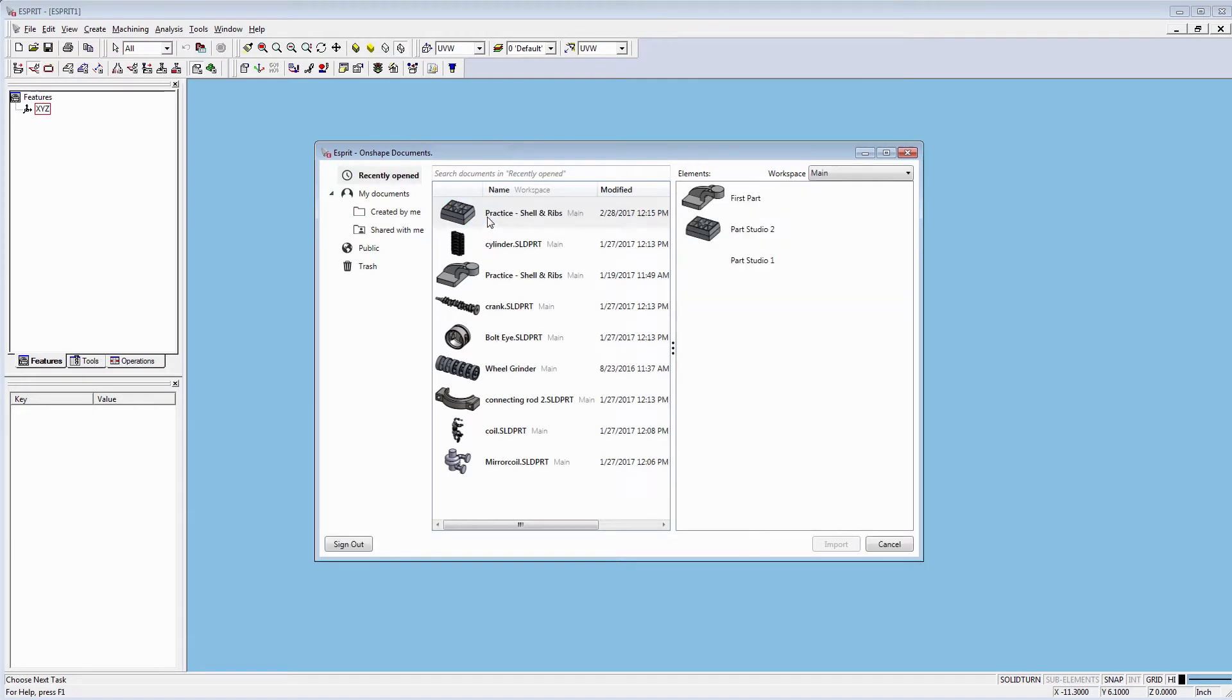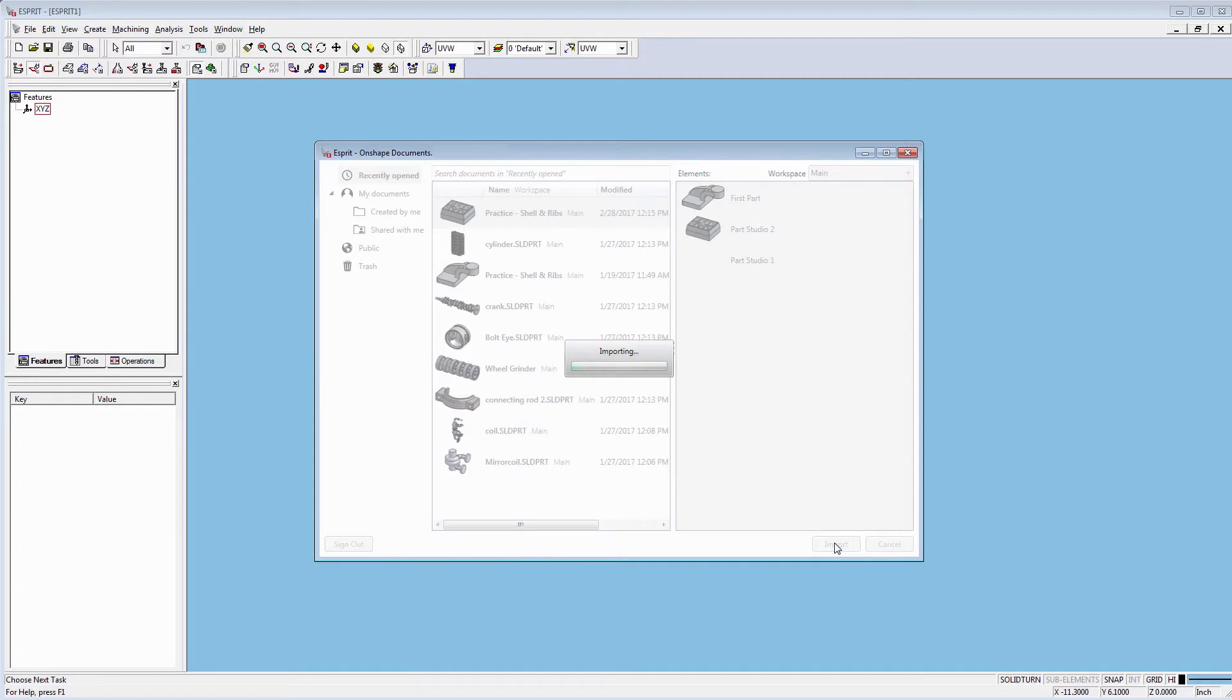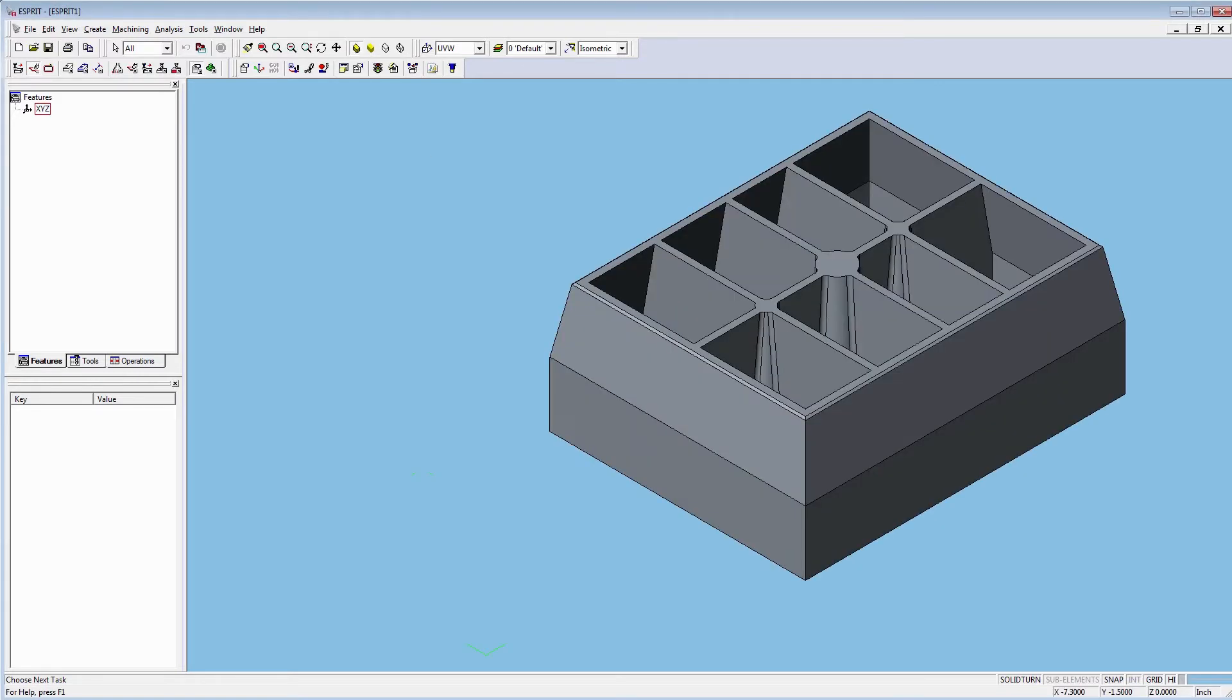The new Esprit Onshape Connect app offers a natural path from full cloud CAD to Esprit.